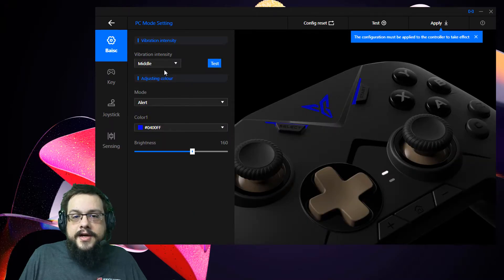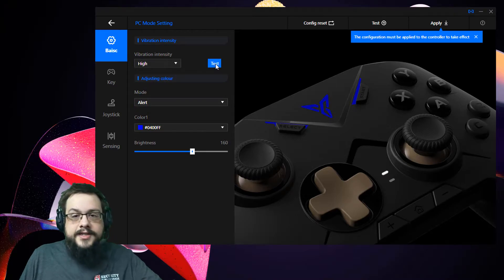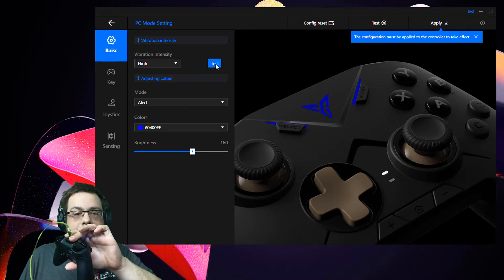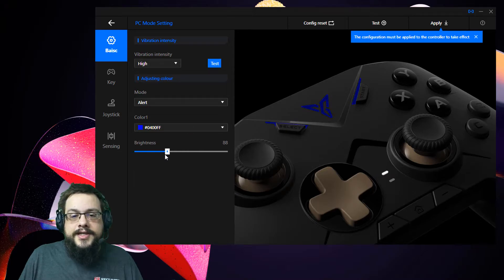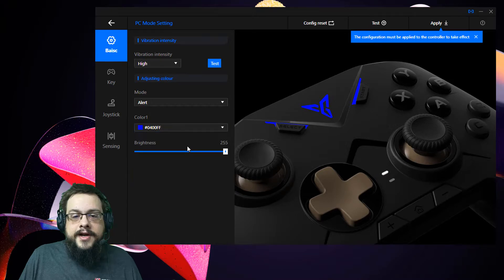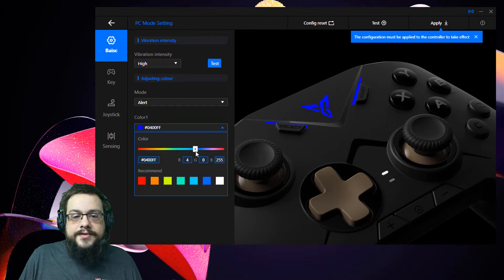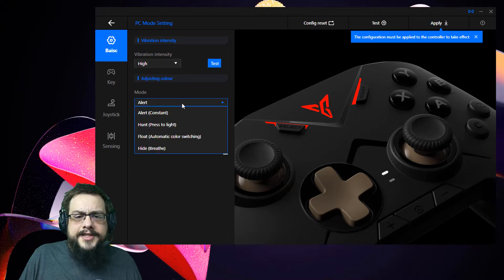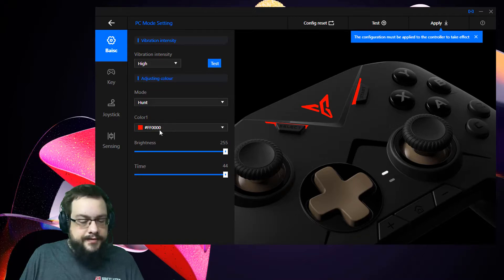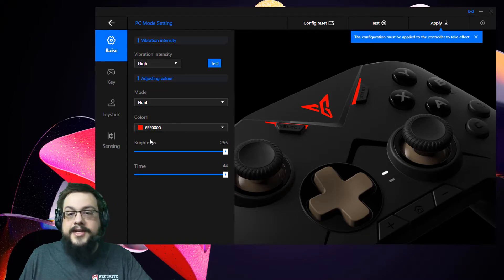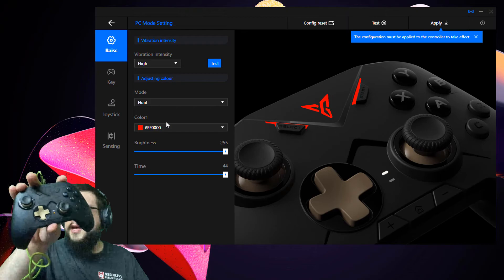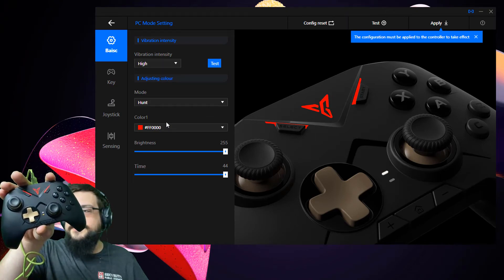We can adjust our actual settings. For example, under Config Settings, we can choose our vibration intensity and test it — that's a very strong vibration. We can also change the saturation or brightness of the color, change the color itself to full RGB whatever we want, and we can change which lighting modes are active. There's a press-to-light mode which is really nice — whenever you press a button it lights up and then slowly fades out.